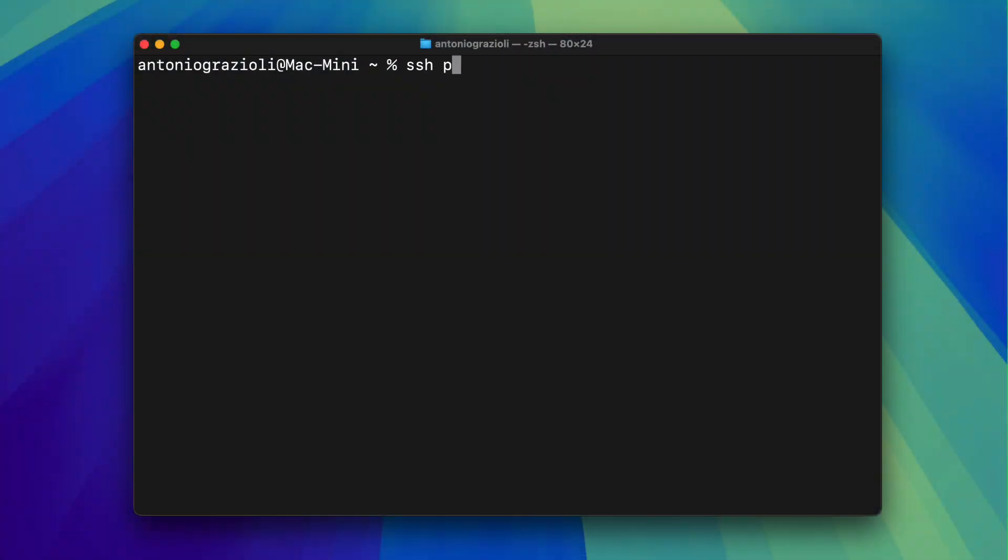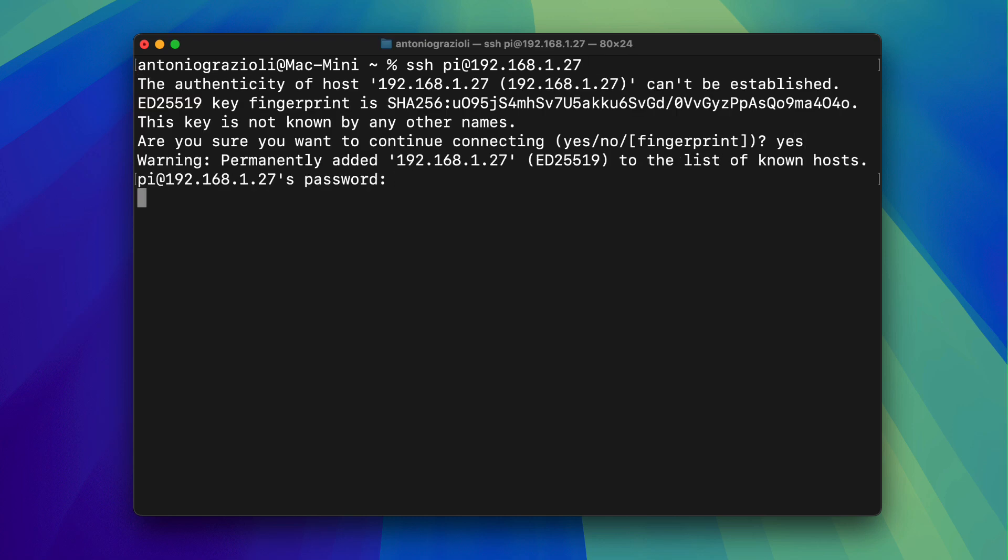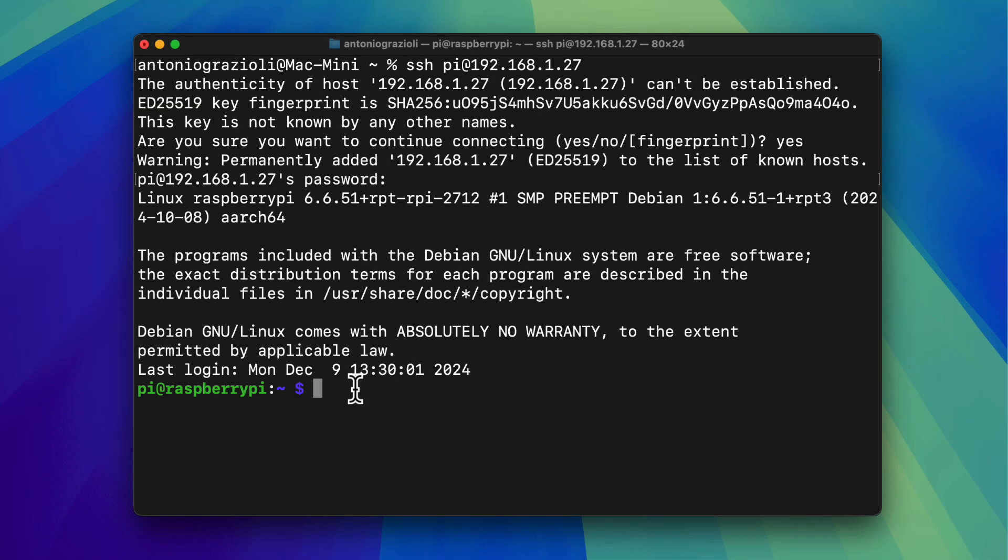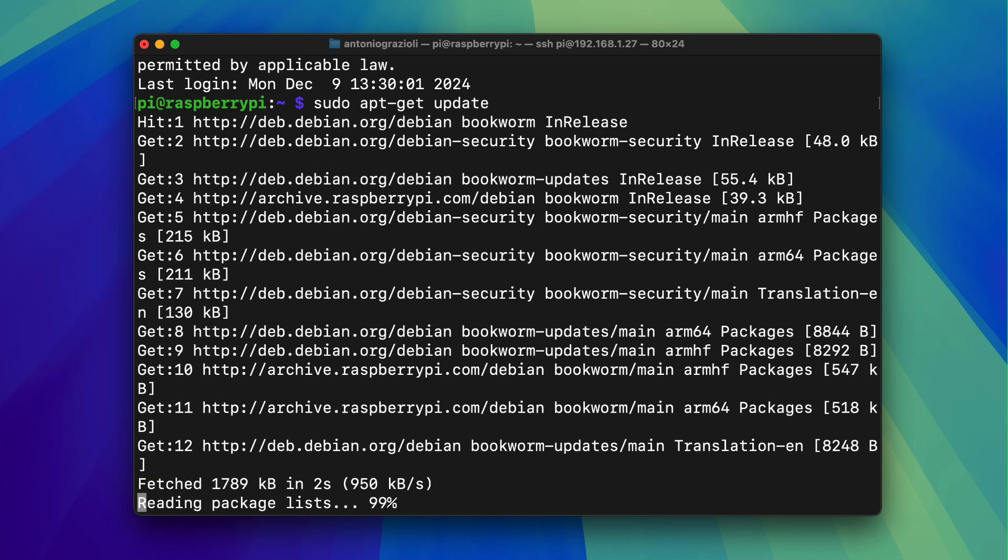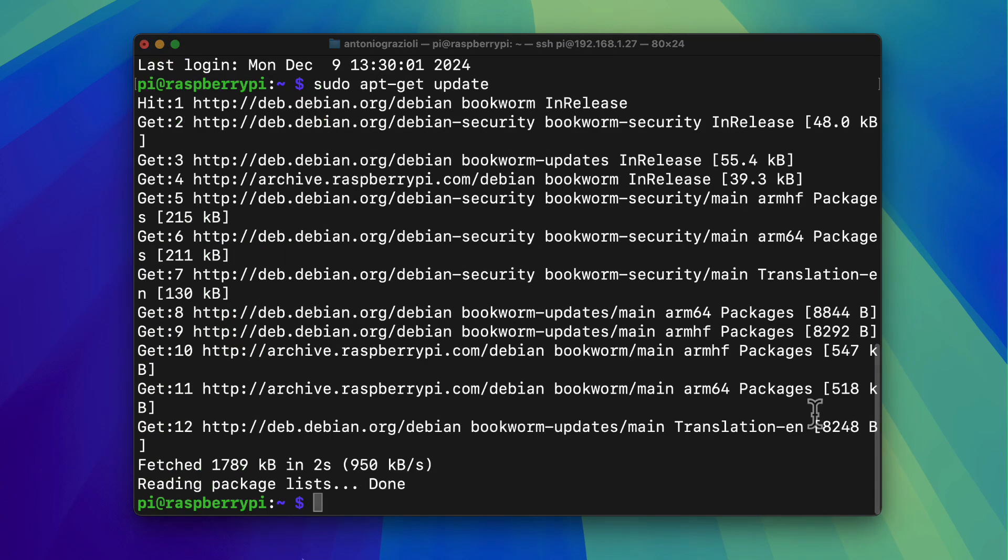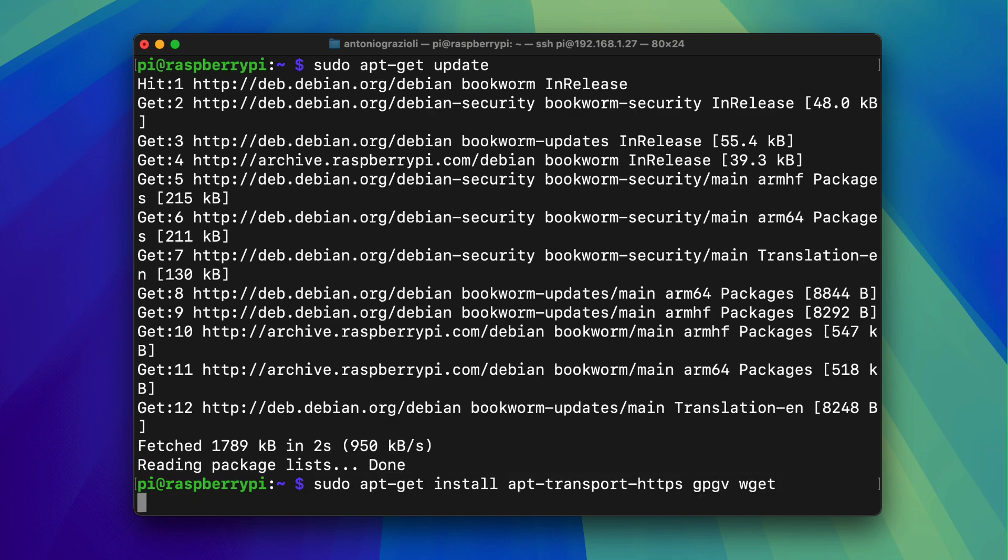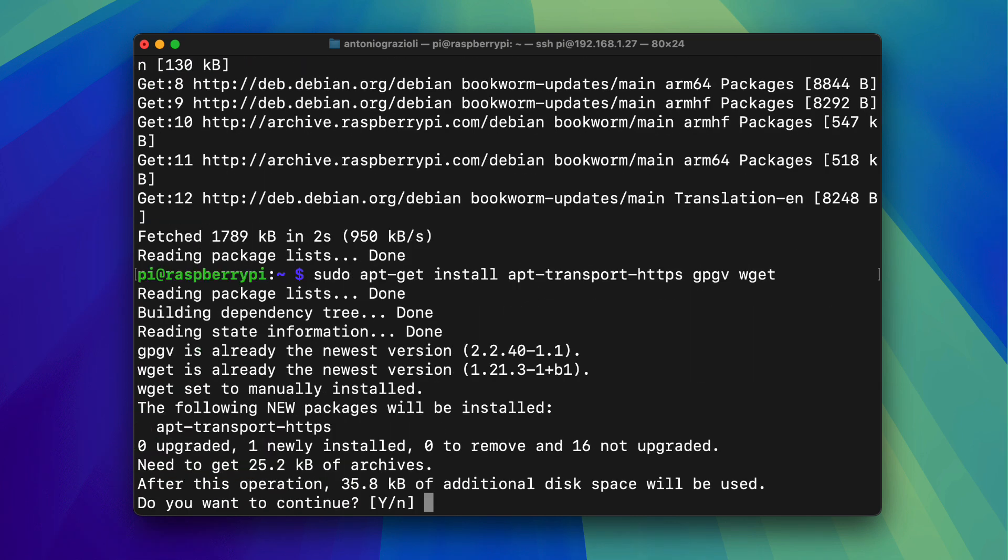So I am now connecting from my Mac terminal to the Pi. Again, this is not mandatory. You can work on the Pi directly using a keyboard attached to the Raspberry. And this next passage is not mandatory, but you should update the operating system. And then also install wget, which will allow you to download additional packages.